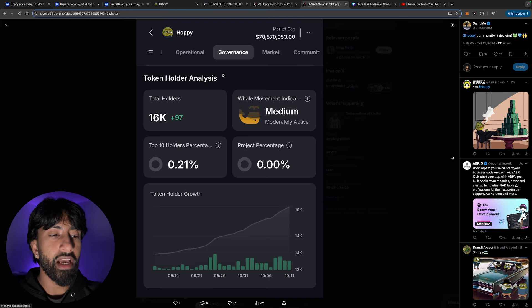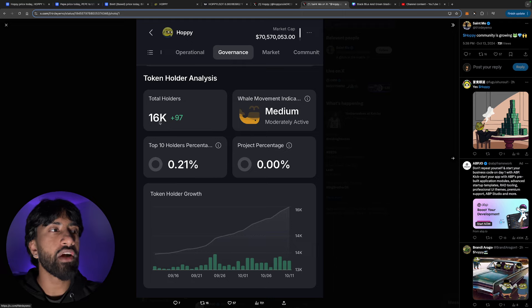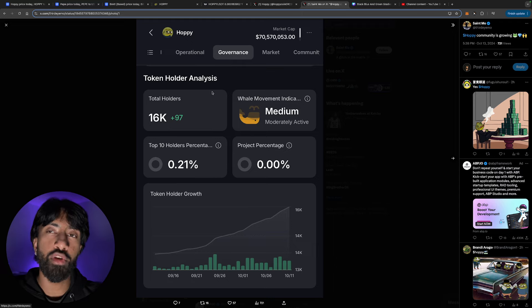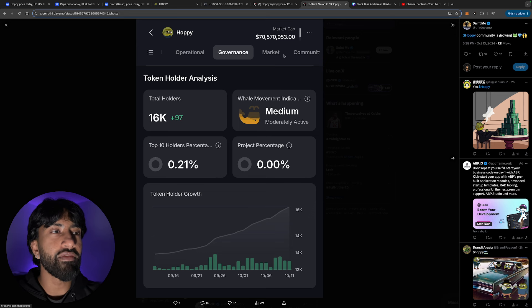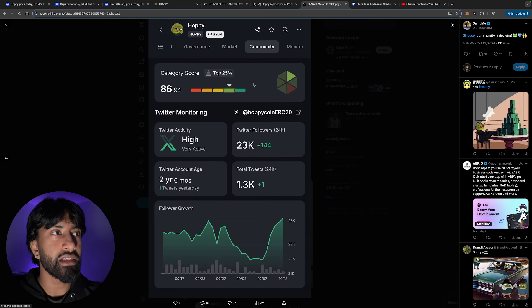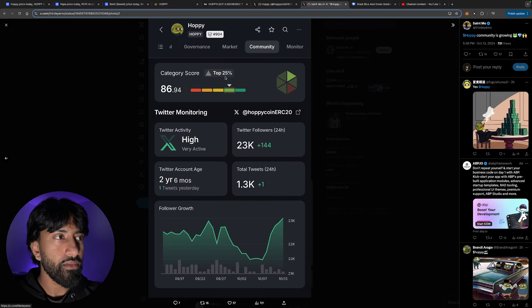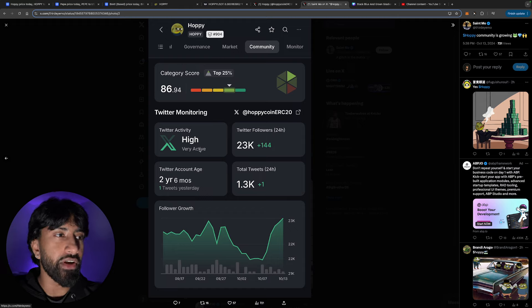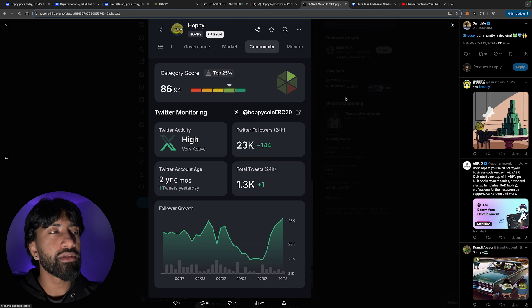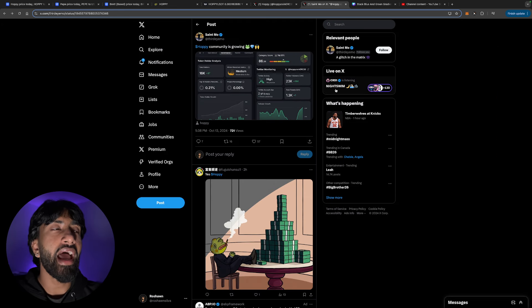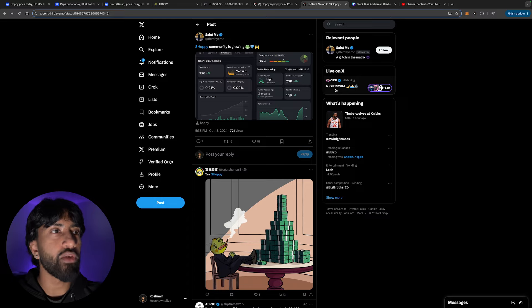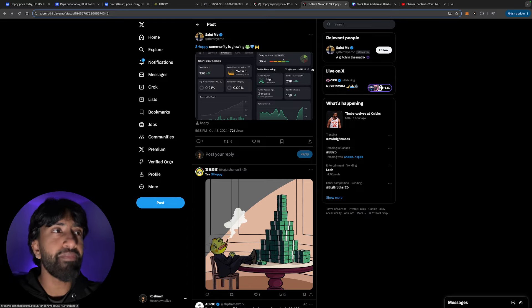The Hoppy community is also growing. I think October 8th is when these guys hit 15K holders. And now, we are at 16,000 holders. So big shout out to the Hoppy community, to everyone that's buying right now. This is obviously a very bullish sign. I absolutely love to see it. And you can see here the Twitter monitoring. The activity is very high. The followers amount growing every single day. Absolutely love it. Again, this token is something that I believe has a lot of potential for this bull cycle.